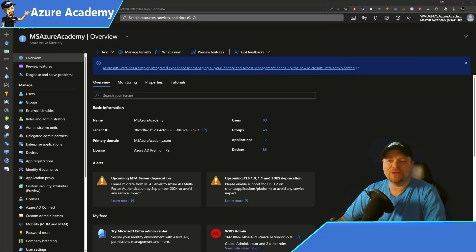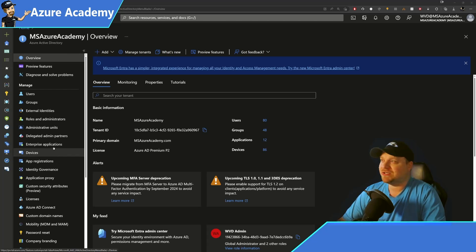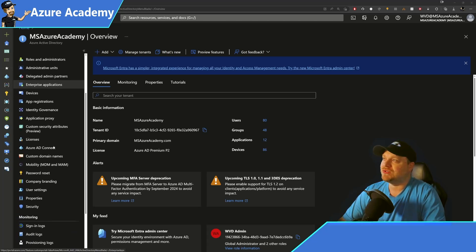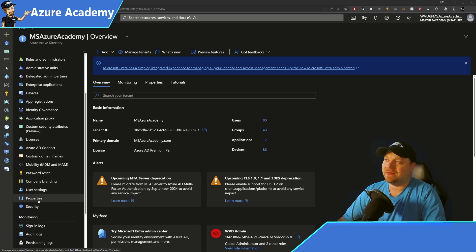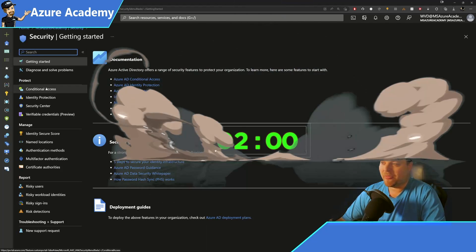Here we are in the Azure portal, looking at Azure Active Directory. To find the conditional access rules, you scroll down on the left and go to Security, then click on Conditional Access.